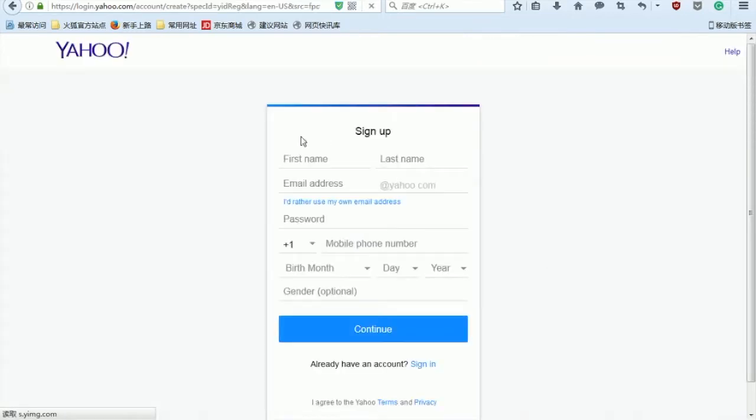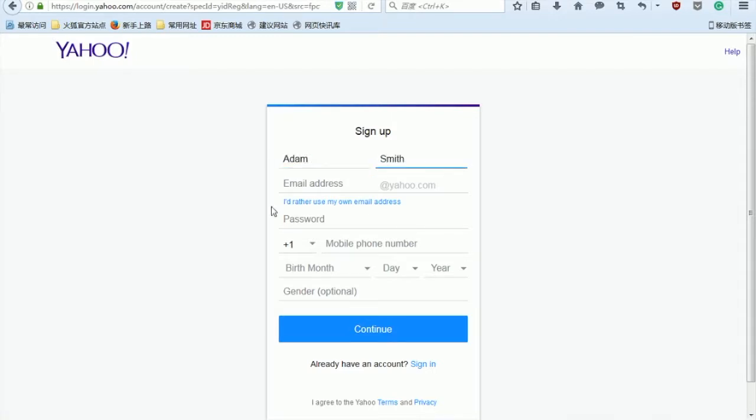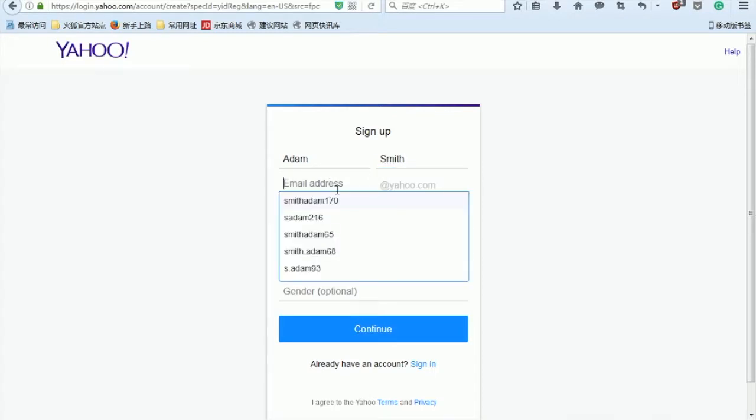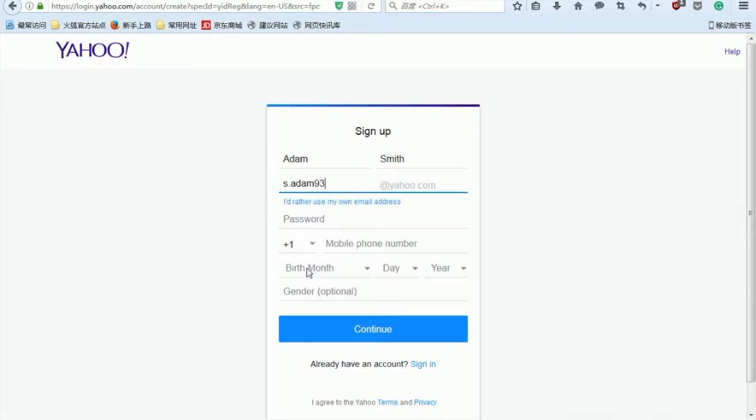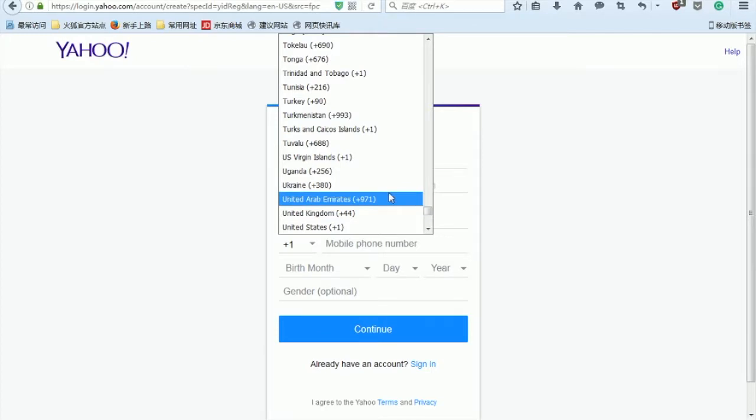Here let's complete the name, email address, password, mobile phone, date of birth, and also the gender. First name, let's put it Adam Smith. And email address - now we have the suggestion email address in here, so I choose this one: s.adam93. Giving a password, phone number China.